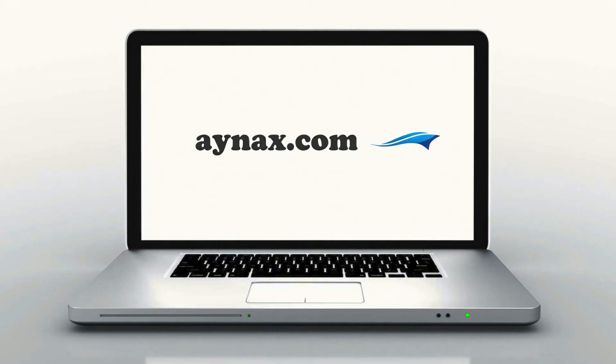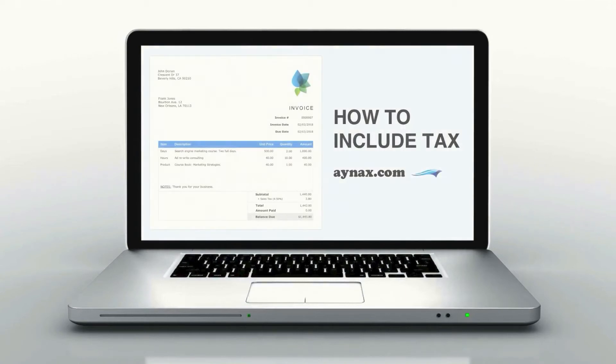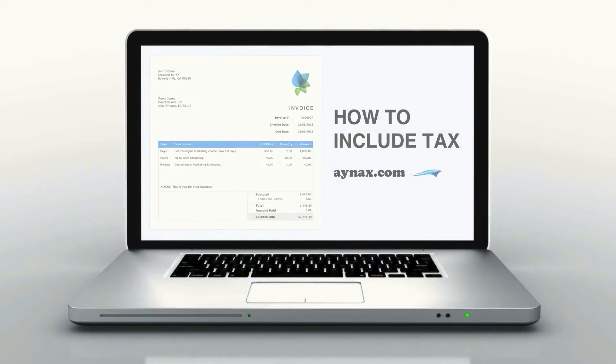Welcome to INEX! Today I'll show you how to add sales tax to your invoice.